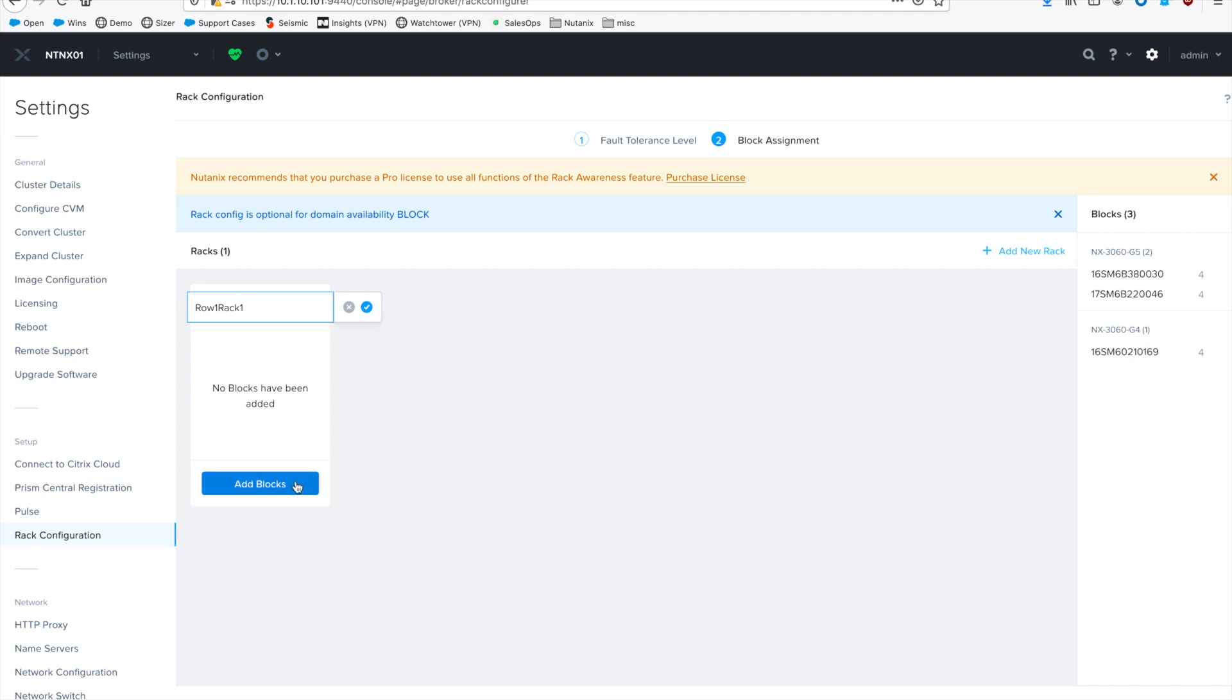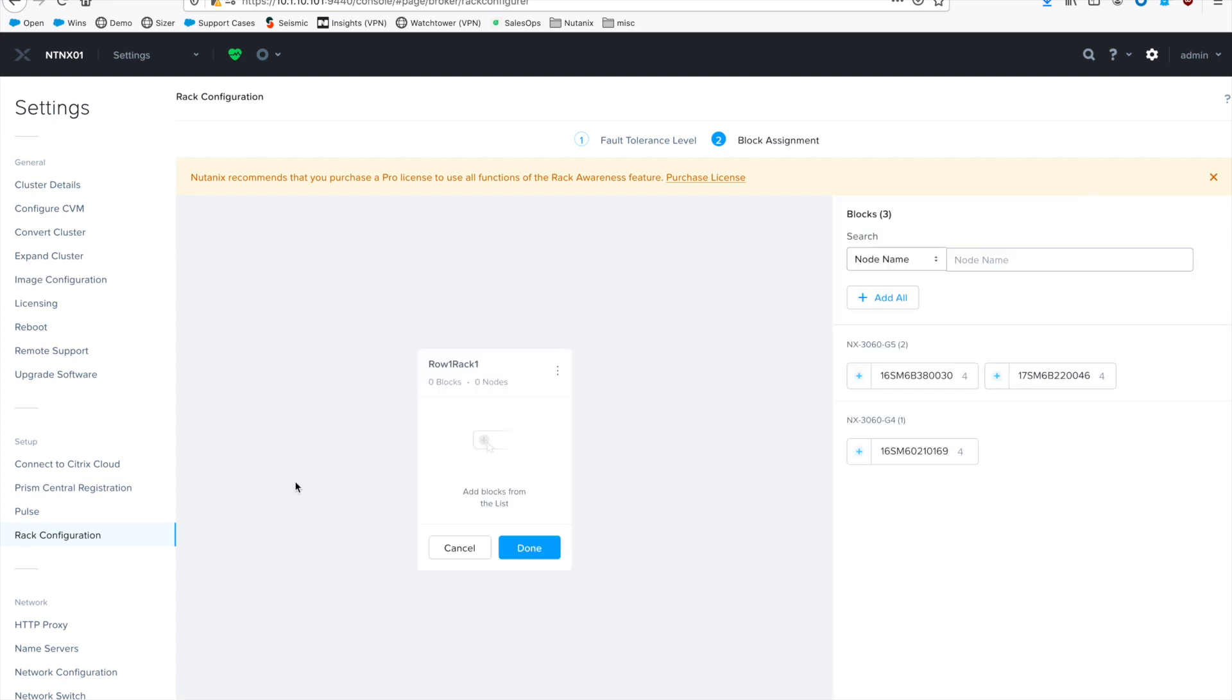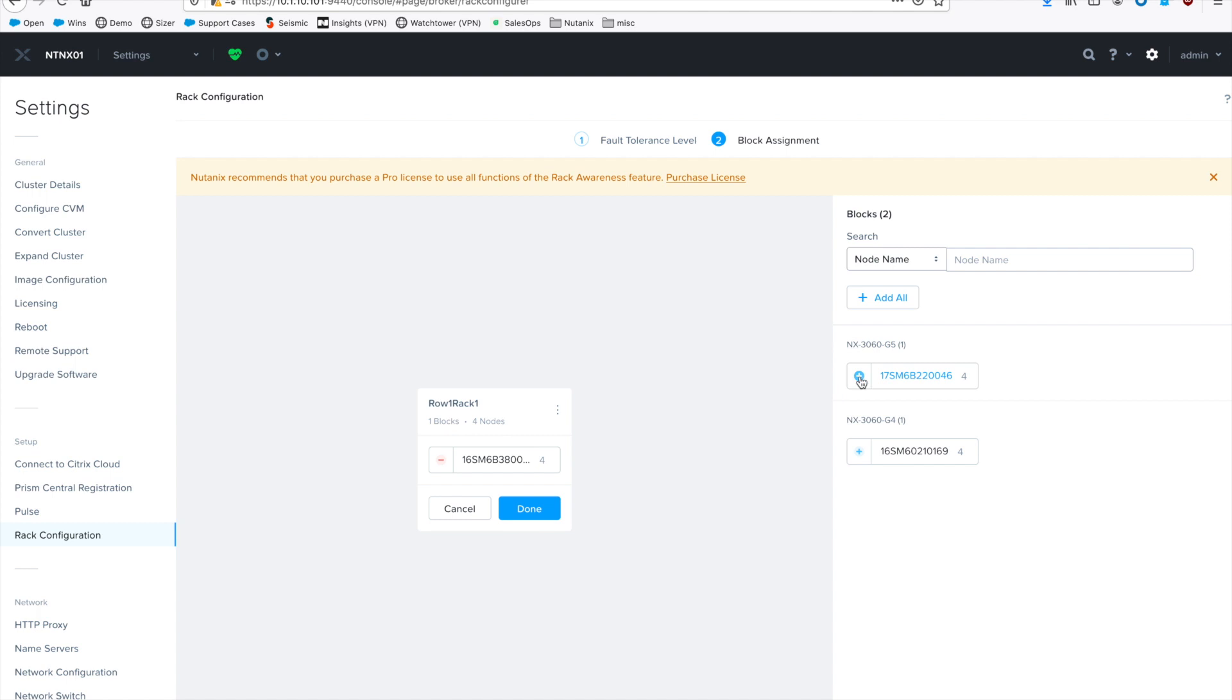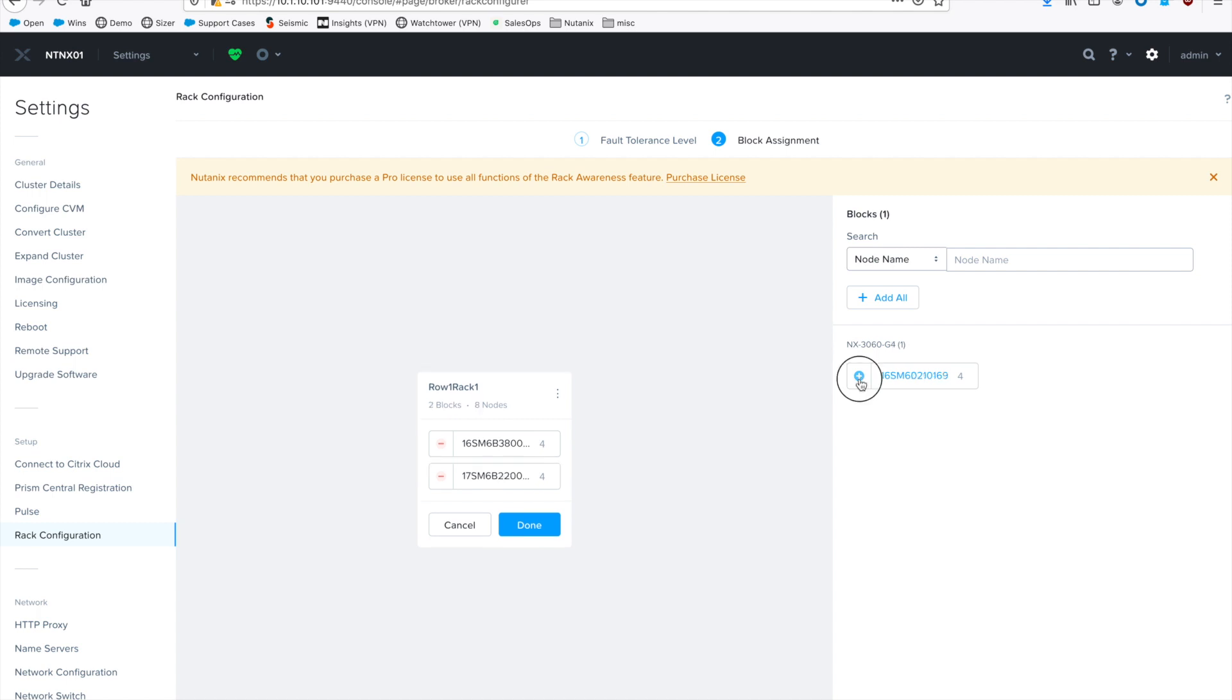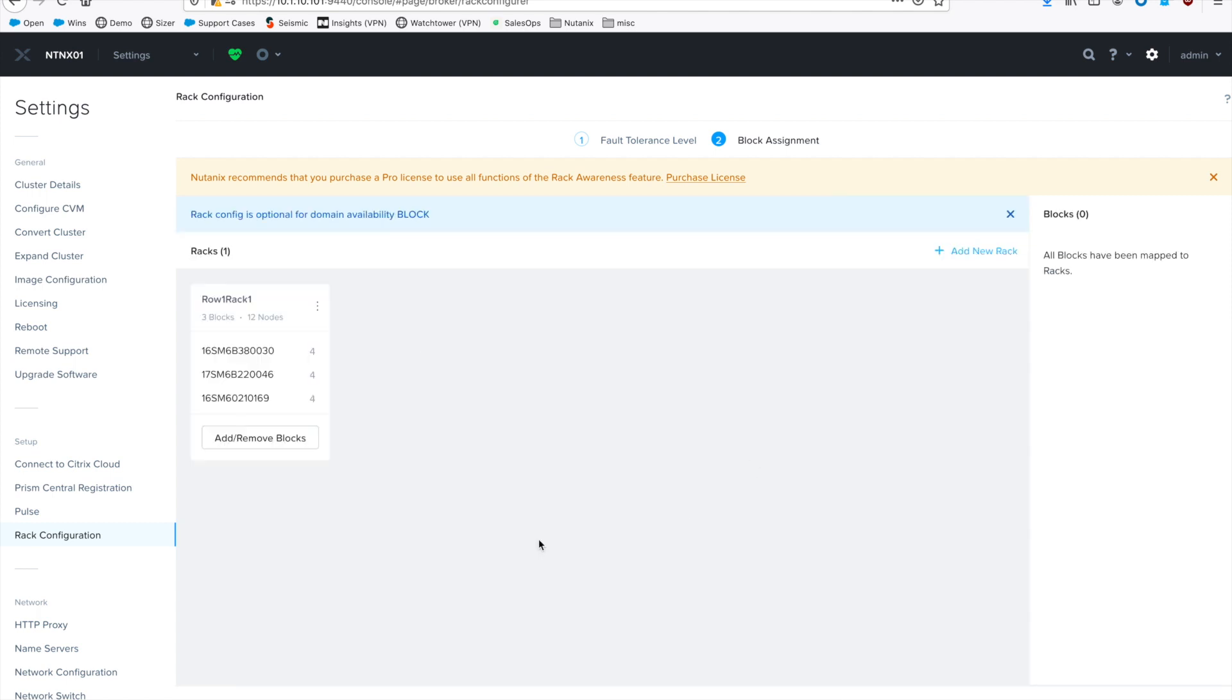And then you basically have to define what your physical layout is. So do add rack. Give it a name. And then all you do is add the blocks that are part of that physical rack. So all you're doing is mapping your physical data center layout to this virtual layout here. Hit done.